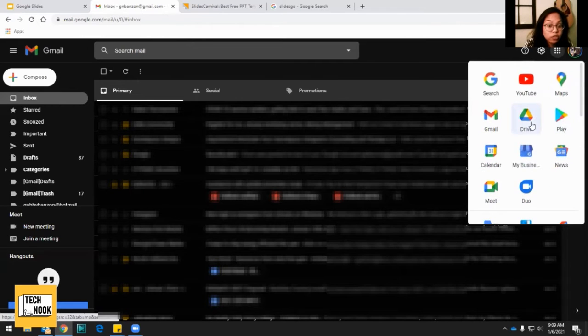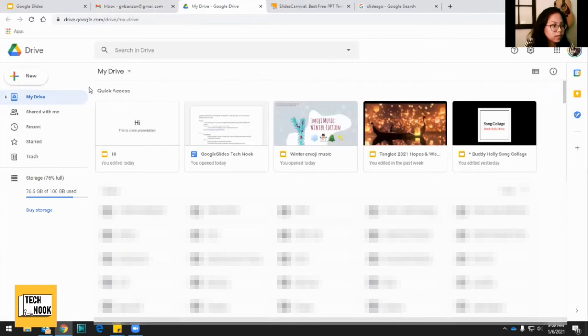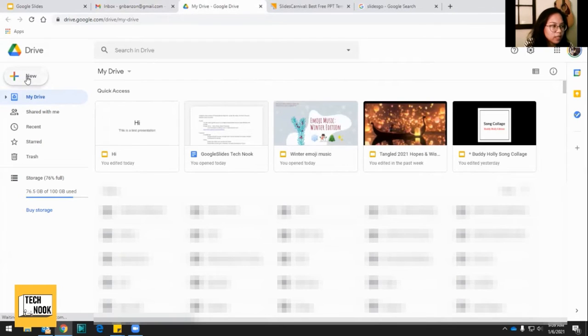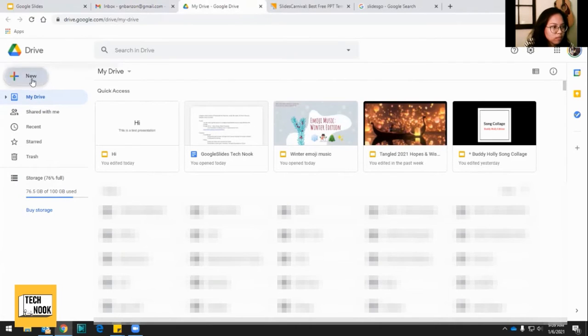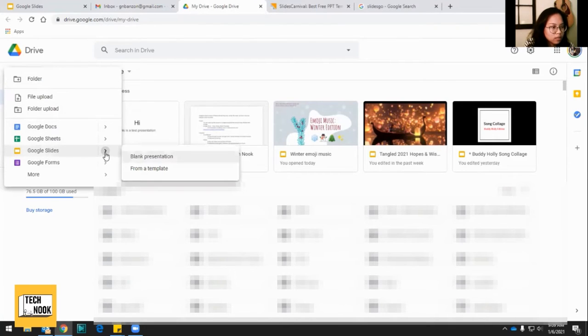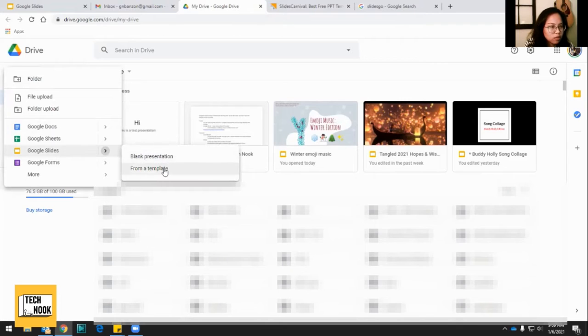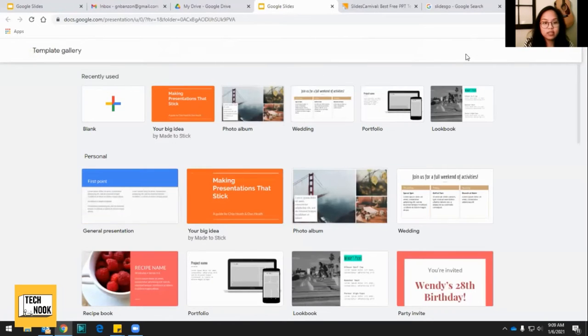If you go to Drive, it'll open your drive and then you can go to the left corner and click the plus new button. And it'll allow you to go and make either a blank presentation or make a presentation with a template.